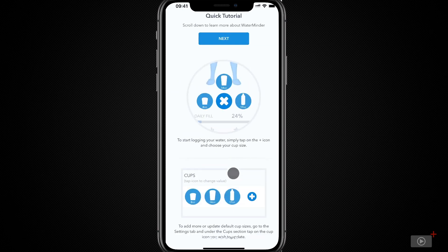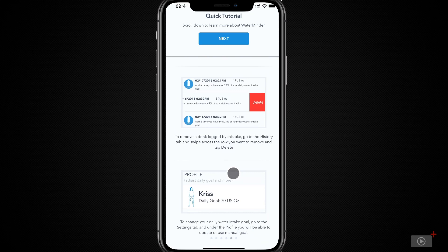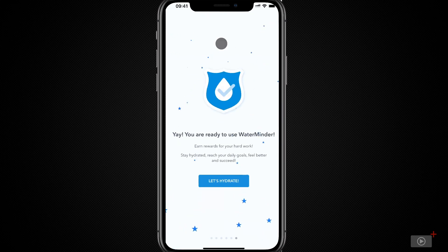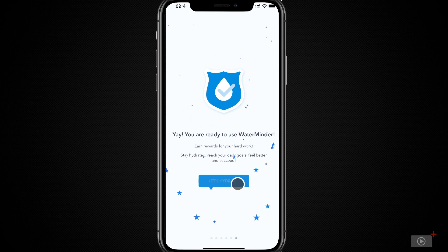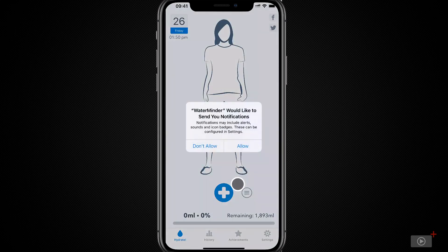Next, there's a quick tutorial which we could go through, but the point of today's tip is to show you Waterminder, so I'll skip it. Now I'm ready to use Waterminder, so let's hydrate. Waterminder wants to send me notifications, because it reminds me at periodic intervals throughout my day that I should be drinking water — one of the key features that I like about it — so I'll allow that.